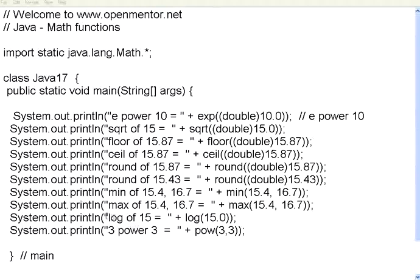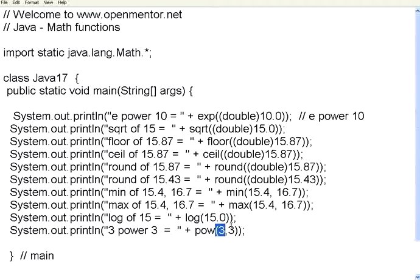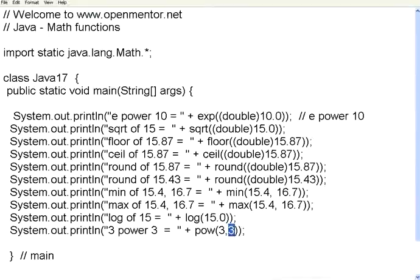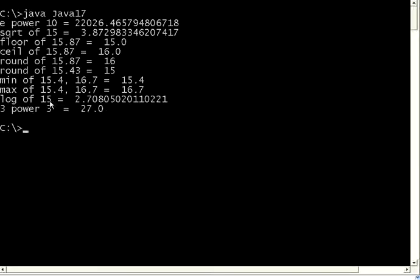Log function provides you the logarithmic value of any number that you give. This is logarithm to the base e. Same way if you give power pow, this will give x power y. I want to give 3 power 3. This means 3 into 3 into 3. So you can give two parameters. This is the base. This is the power. Let us execute this. So log of 15 to the base e is 2.7. 3 power 3 is 3 into 3 into 3 which is 27.